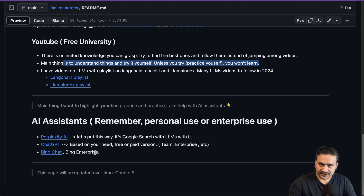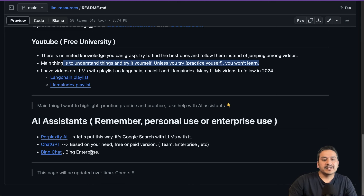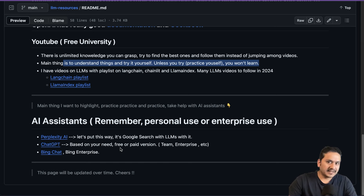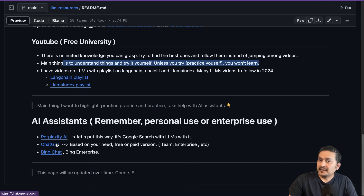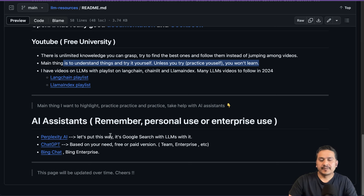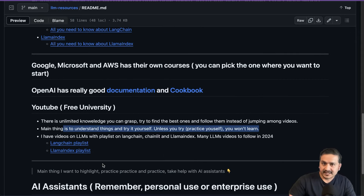An important point: be careful about what you share with AI assistants. If you're using them personally, you can use whatever you want. But if you're using them for your company — searching or generating content based on company information — be careful about where you're asking questions. For example, many companies use Bing Chat Enterprise, where data is stored inside the company's premises. There is also ChatGPT Enterprise, which is the same idea — data doesn't leak outside. Be really careful about asking questions. You may have read the news about code being leaked from a major company.